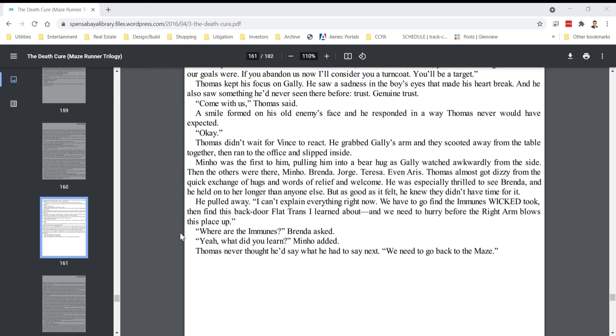Minho was the first to see him, pulling him into a bear hug as Gally watched awkwardly from the side. Then the others were there. Minho, Brenda, Jorge, Teresa, even Aris. Thomas almost got dizzy from the quick exchange of hugs and words of relief and welcome. He was especially thrilled to see Brenda, and he held on to her longer than anyone else. But as good as it felt, he knew they didn't have time for it. He pulled away.